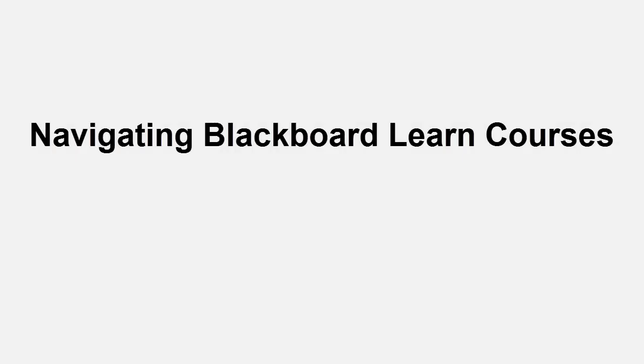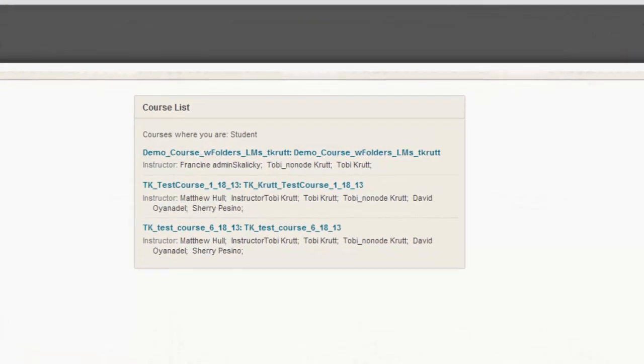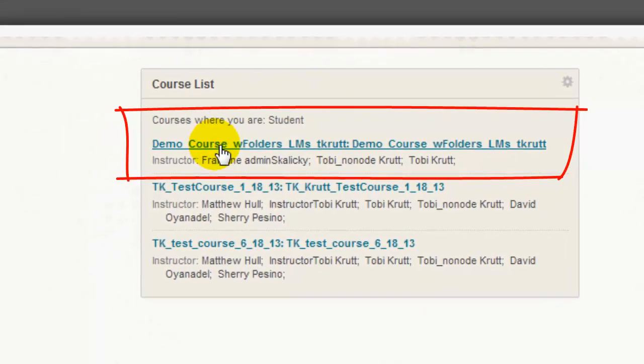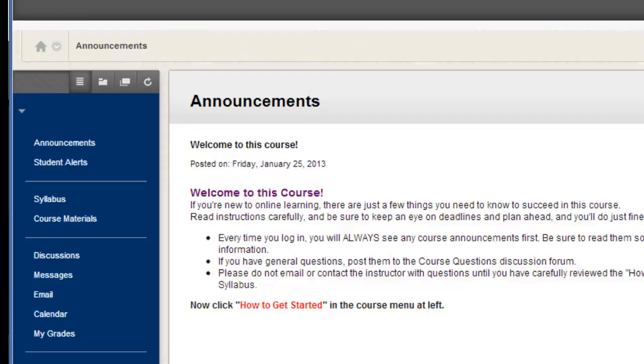Navigating Blackboard Learn Courses. I'll begin by clicking the title of one of the courses in my course list. In this sample course, students view the course announcements immediately upon entering. However, other instructors may choose to have students land on a different course entry page.